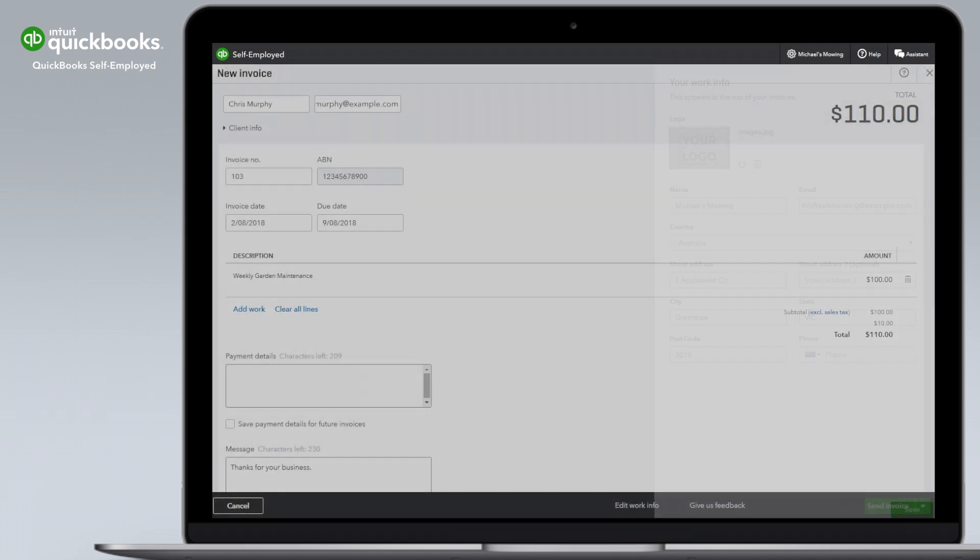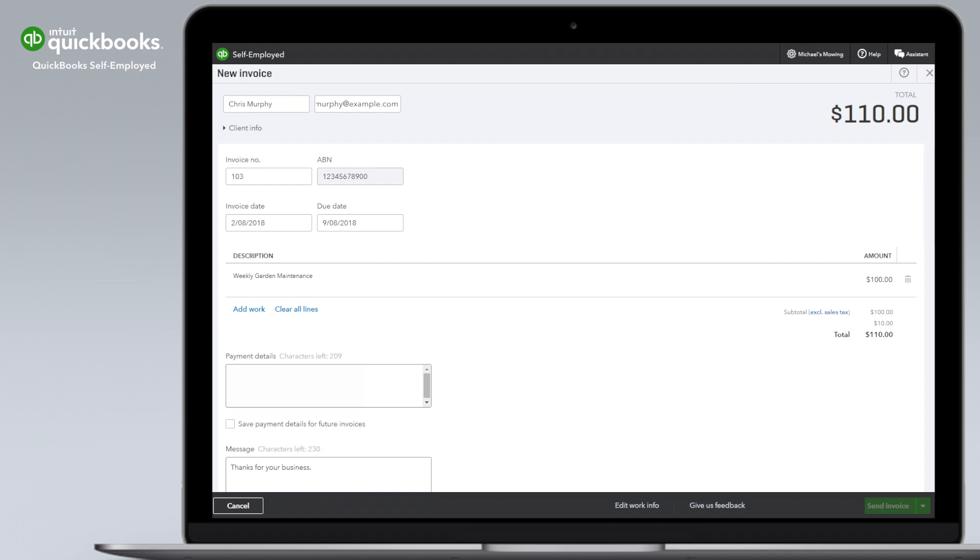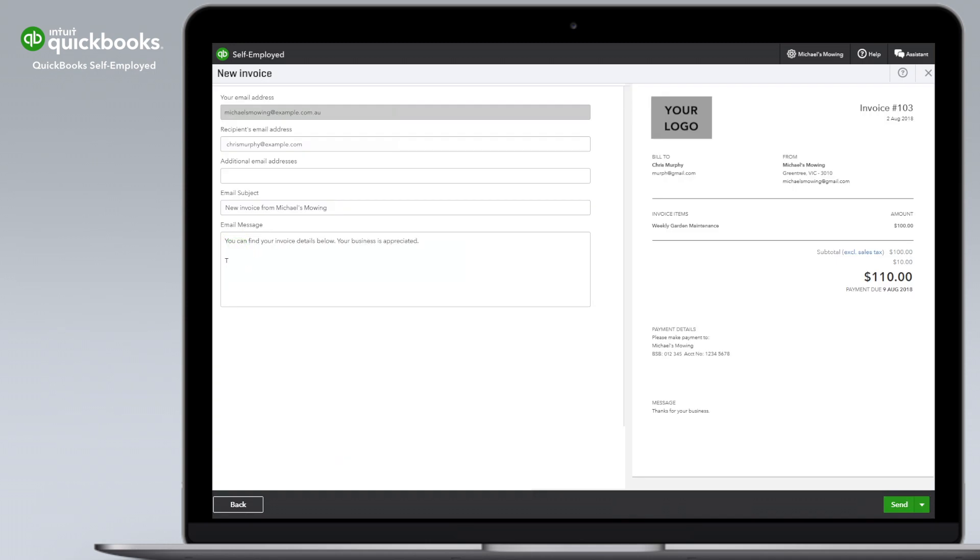Make getting paid easier by including your payment details. You can save this information for future invoices. Add a personal message and send your invoice.